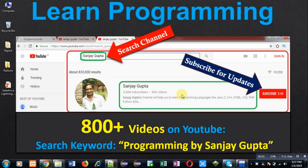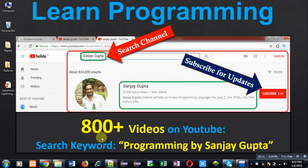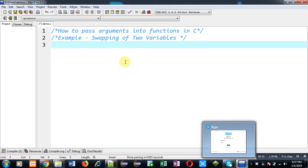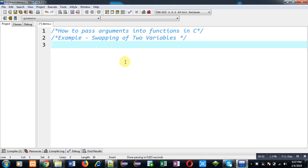Hello friends, I am Sanjay Gupta. I welcome you on my channel. You can watch various programming related videos on my channel. Here you can find more than 800 videos. You can search these videos by a keyword programming by Sanjay Gupta. In this video I am going to demonstrate you how to pass arguments into functions in C programming.